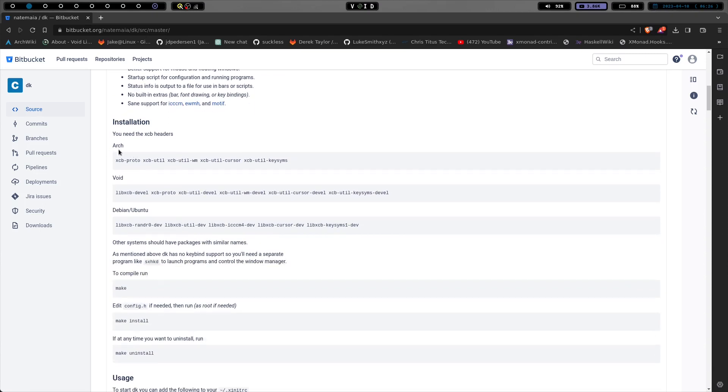But I just decided to use my xinitrc. So you can see here it shows for Arch, you need this here. And for Void, you need this and Debian, you need this.